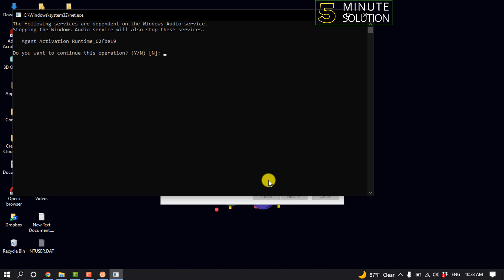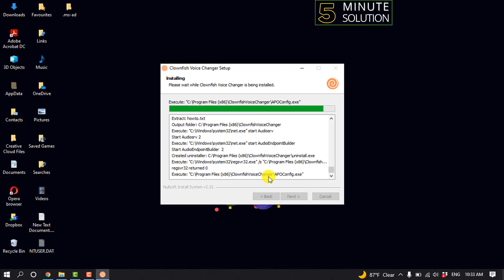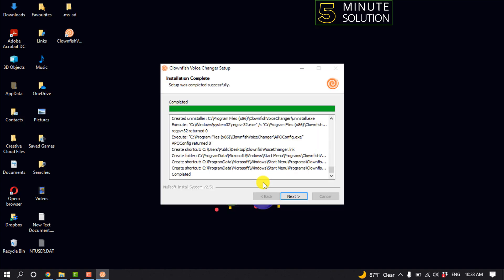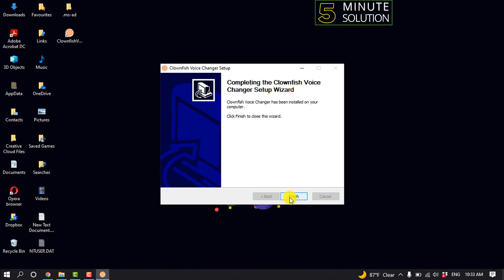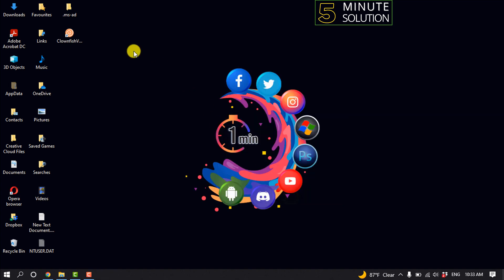And simply type here Y and hit enter. And now double next and finish. And here you can see the Clownfish app has been successfully installed.